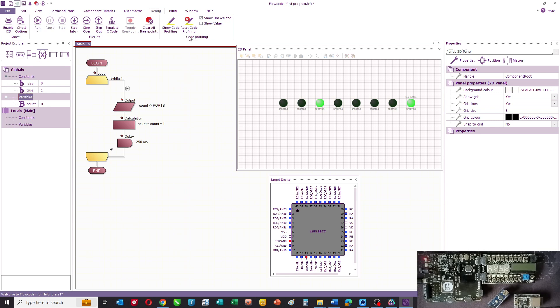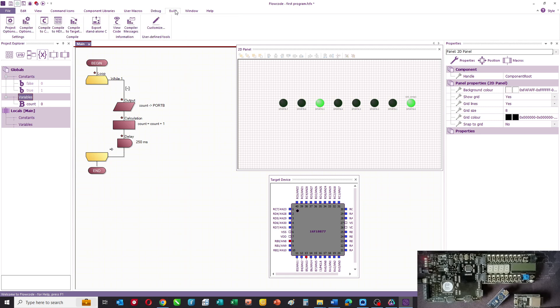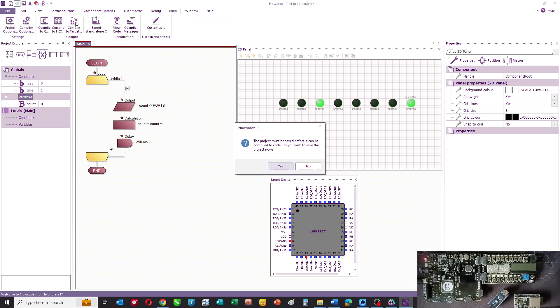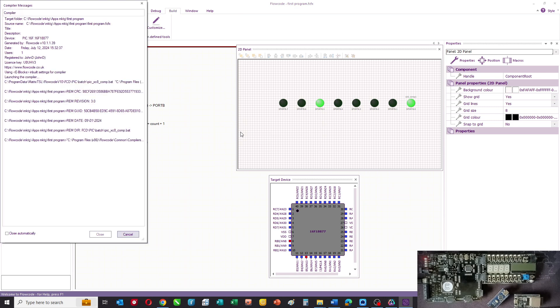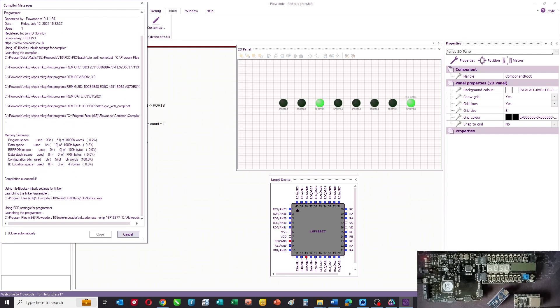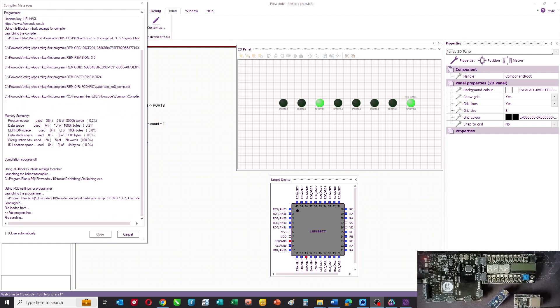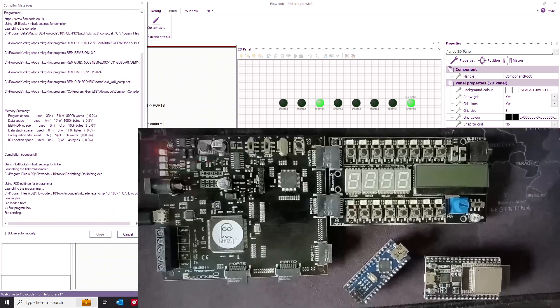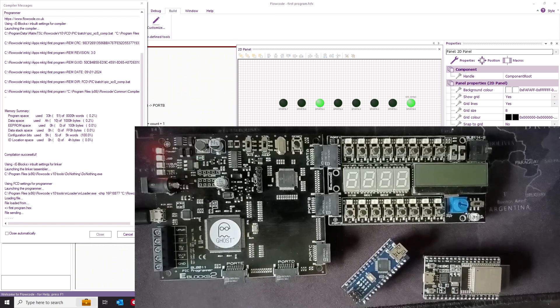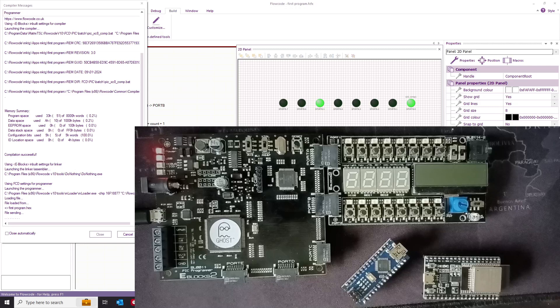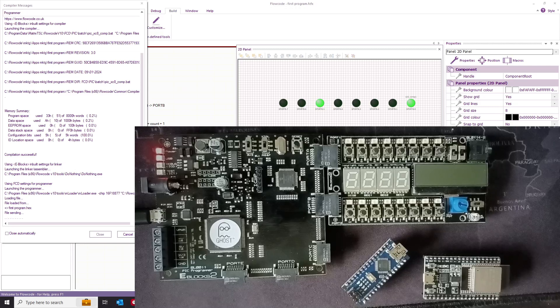What I can then do is compile that to my chip. And if we've built that right, then what you should see in a minute is you should see these LEDs flashing.